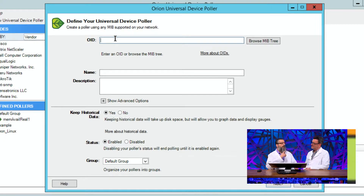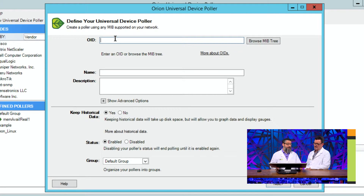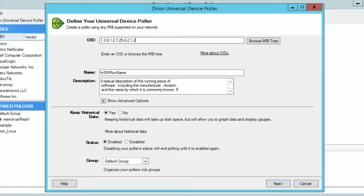By the way, in THWACKcamp 2018 in the session 'How to Monitor Like a Network Engineer When You're a Sysadmin,' Destiny goes through the whole concept of what these numbers are and what they mean — so I'm not going to belabor this. You can reference that; it's in the show notes. So I'm going to go to OID 1.3.6.1.2.1.25.4.2.1.